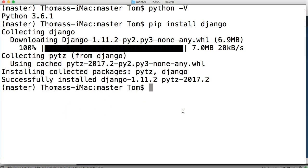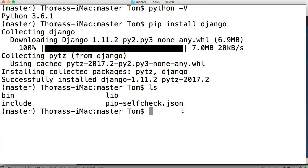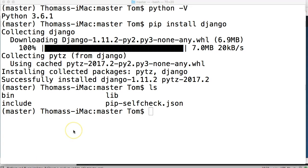So if you type in ls you're going to notice nothing changed in here. This is what we had before we had bin, lib, and include.